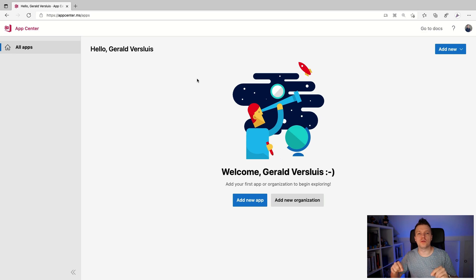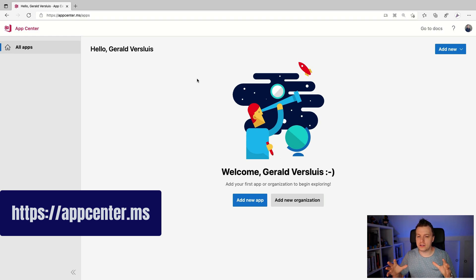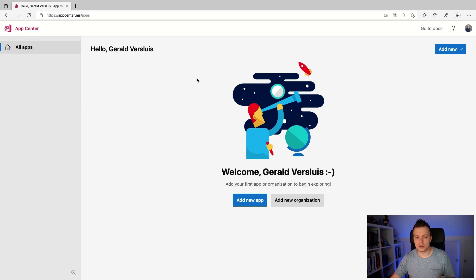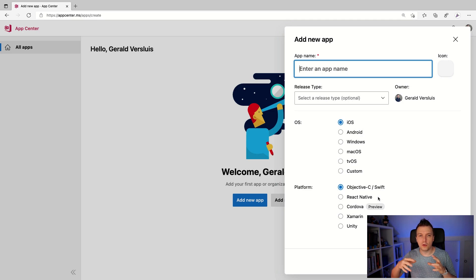Before we dive straight into the code, there is first some initial setup that we need to do in the AppCenter portal. Navigate over to AppCenter.ms, create an account if you haven't done so already, and you will land in this portal where you can start creating app definitions. Now there is something a little bit weird — let's click 'Add New App' and you will see we can specify the OS and the platform. This means if you follow along this path, you will have to create multiple app definitions in App Center for multiple platforms, which can be a bit unusual.